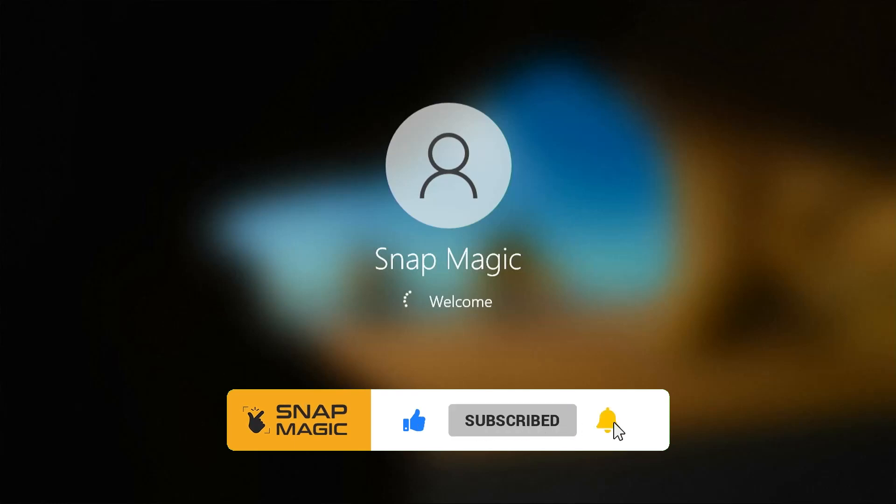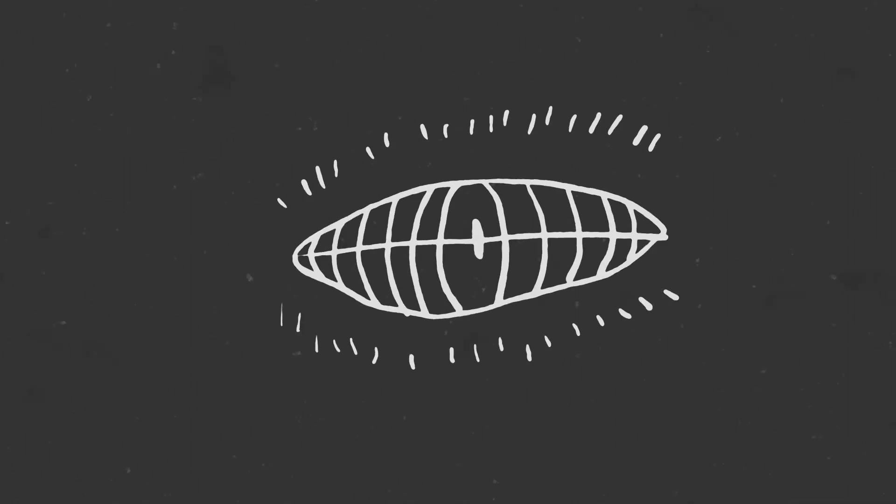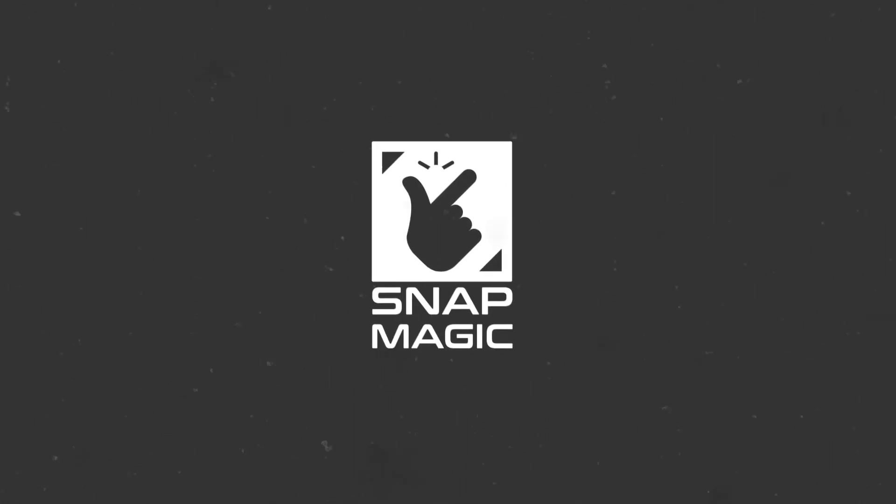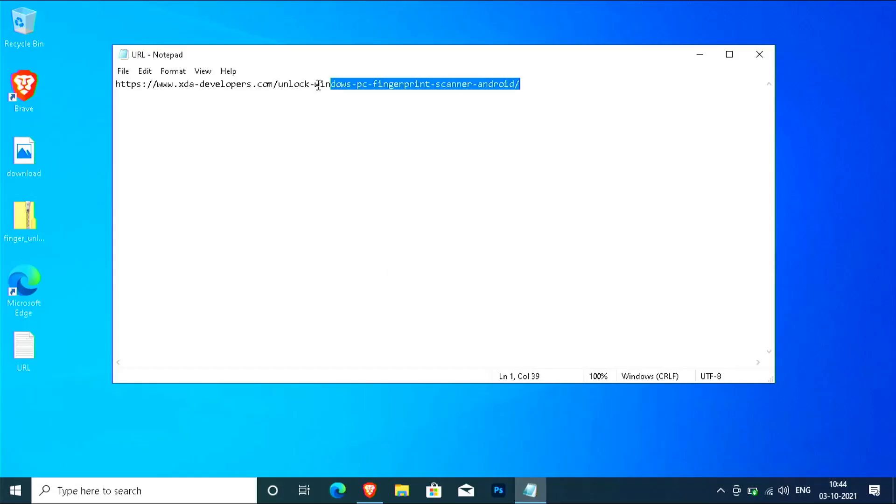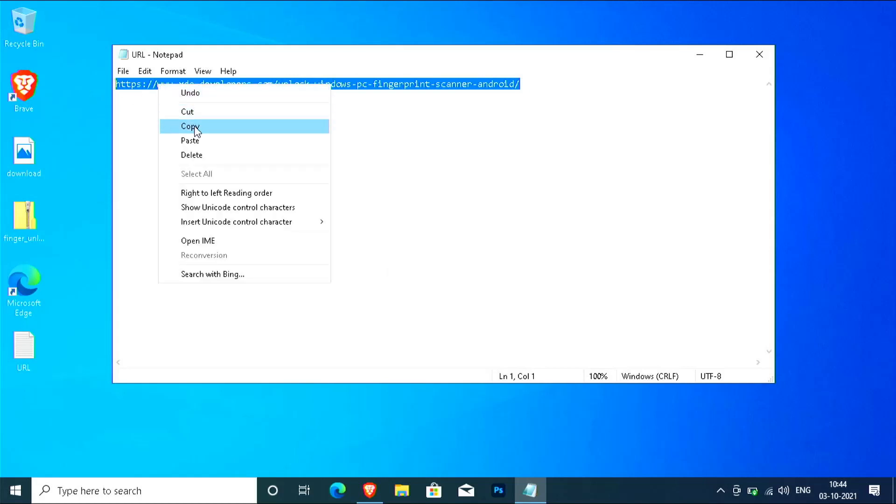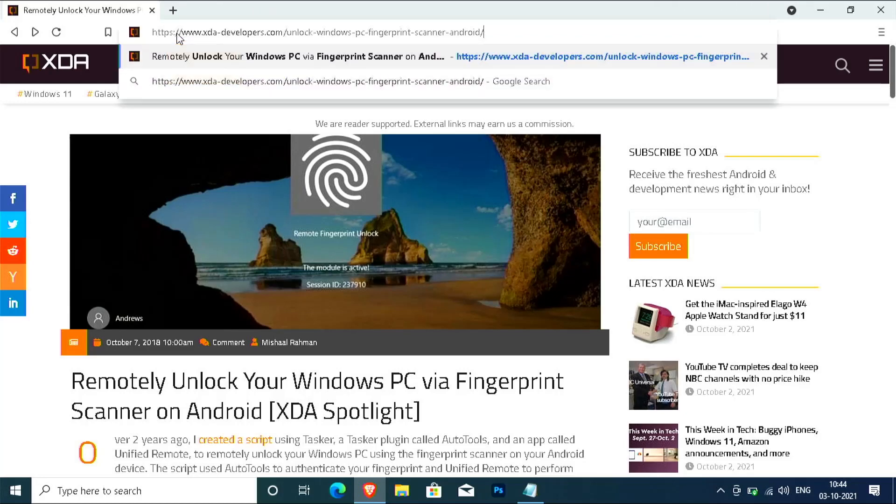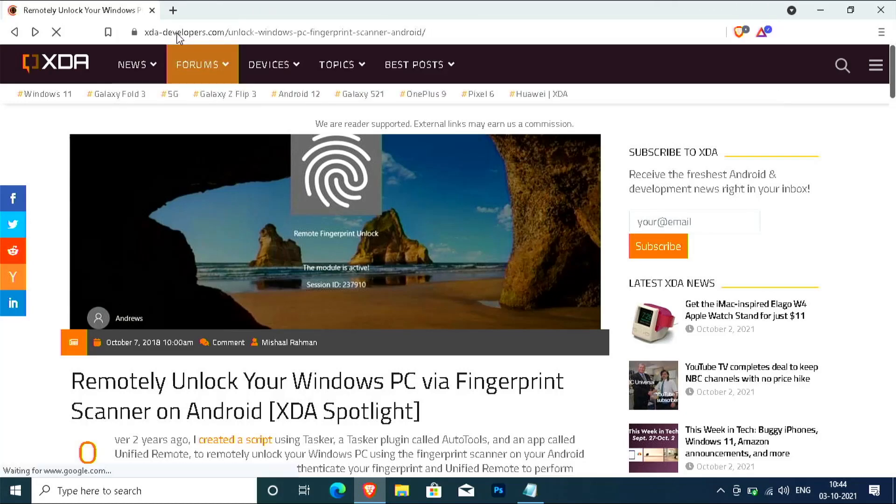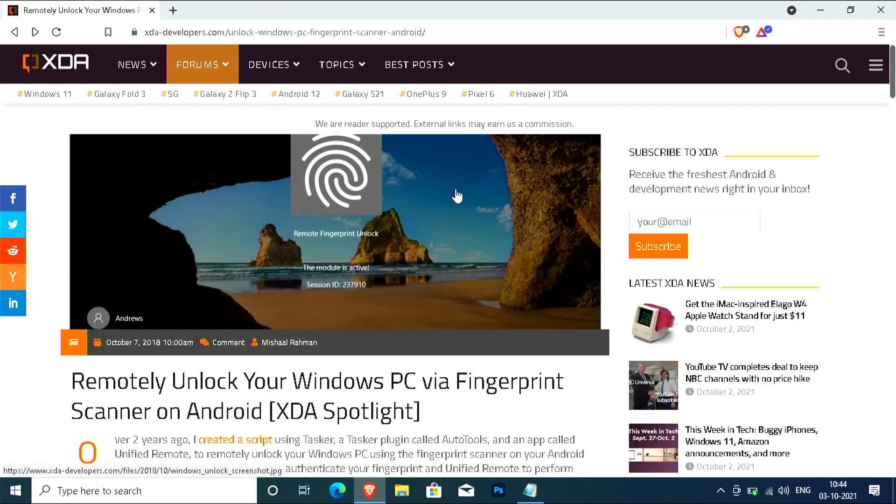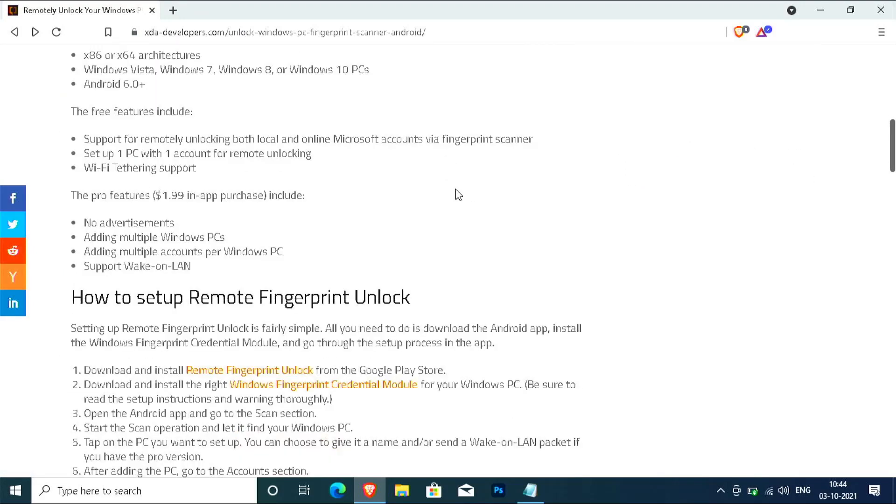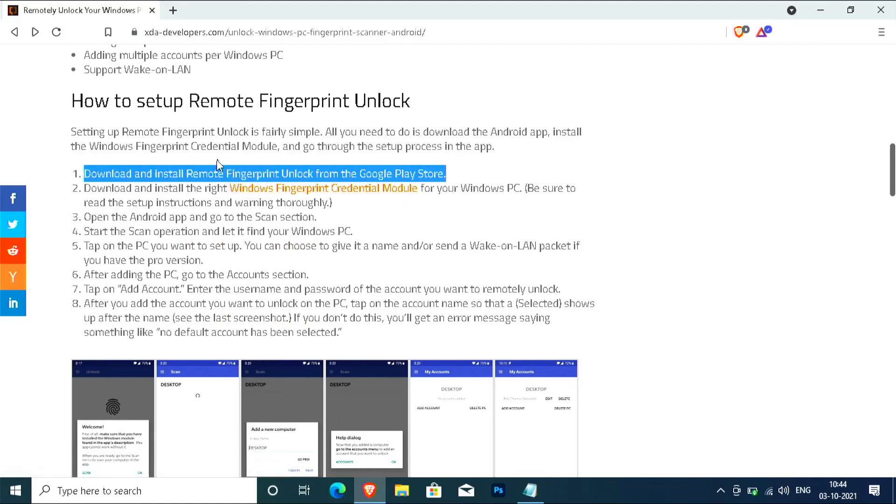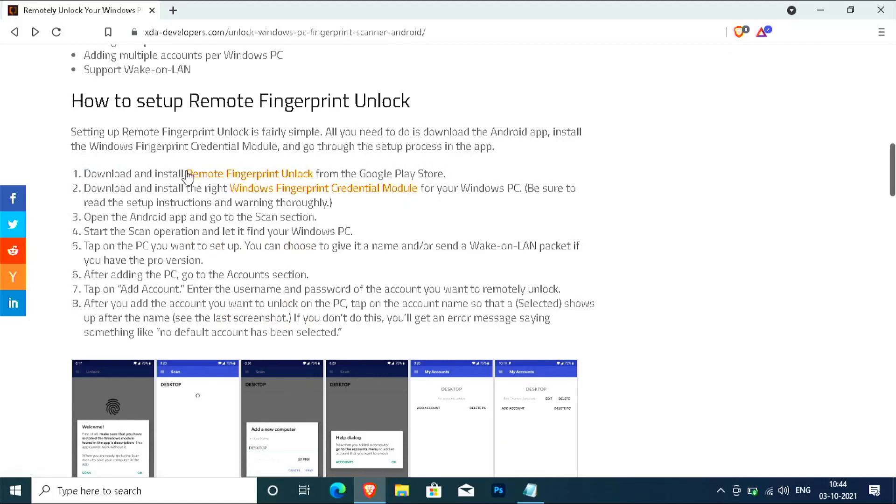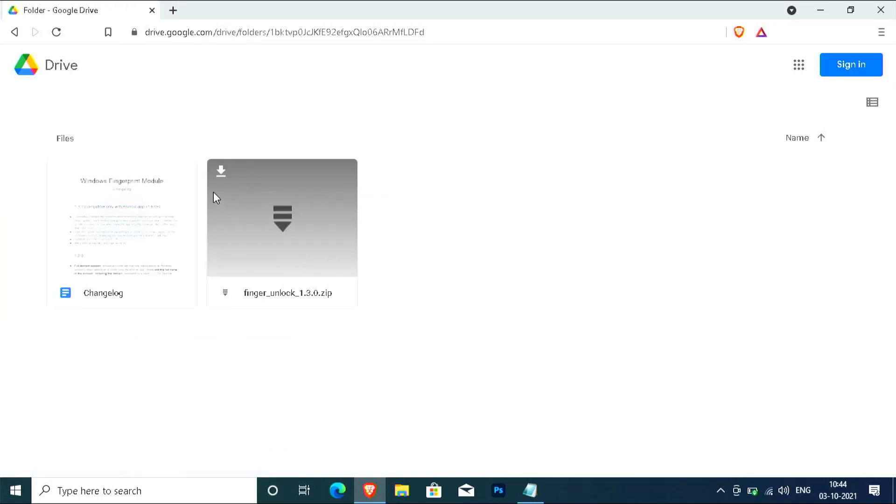Copy the URL from the description below and paste the URL onto the browser. Scroll down, click on the second link which will take you to the Google Drive. Download the file.